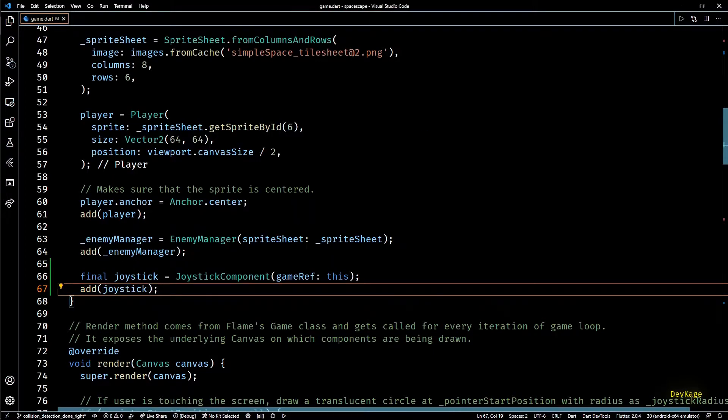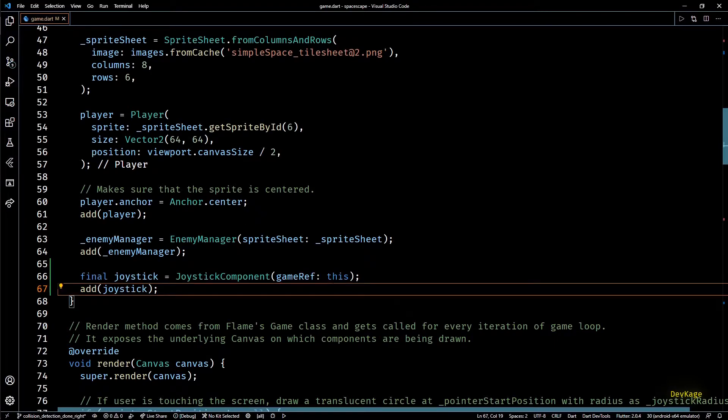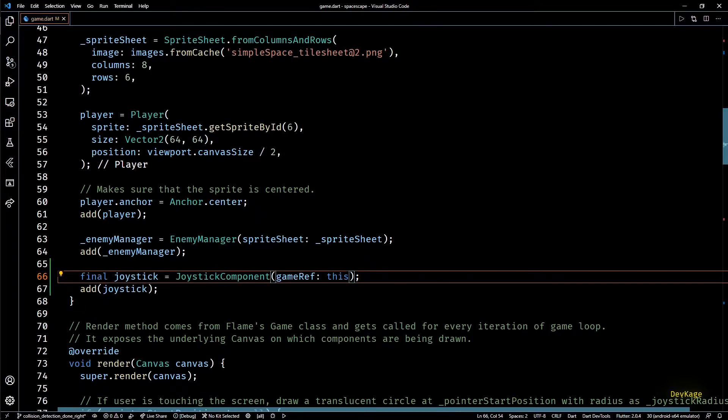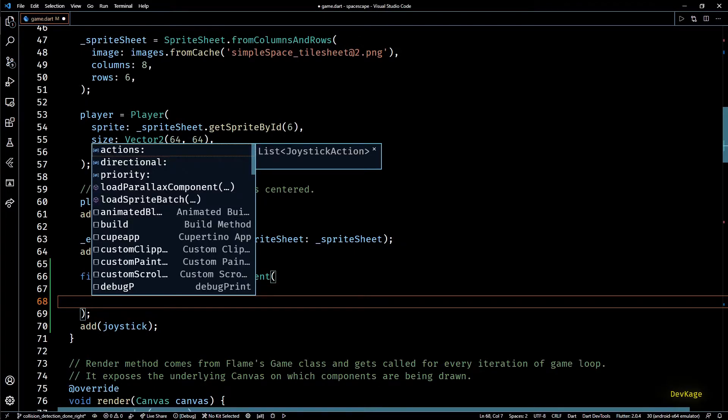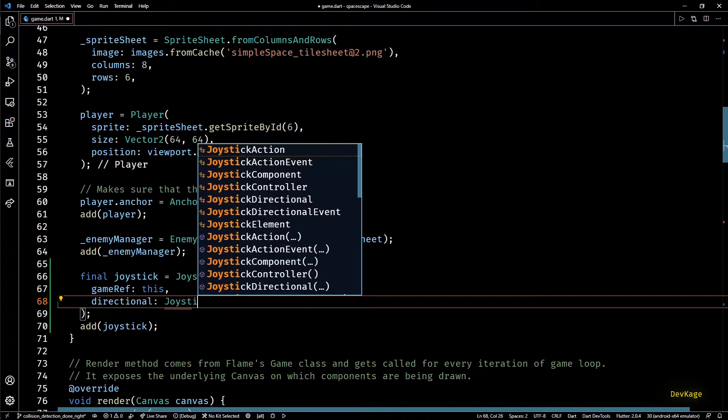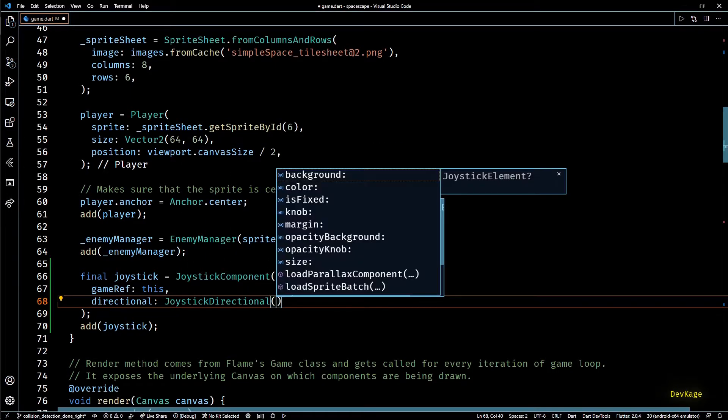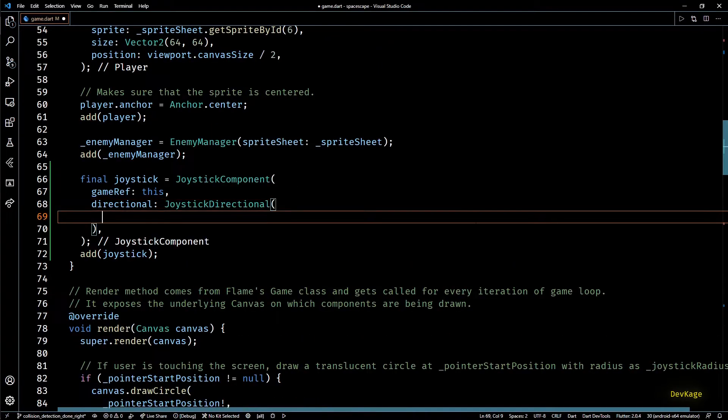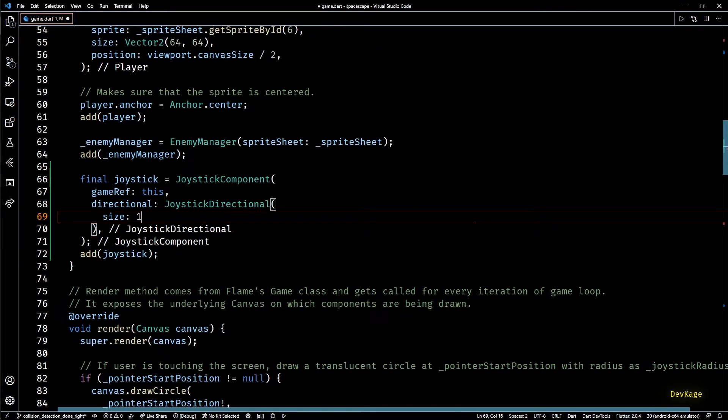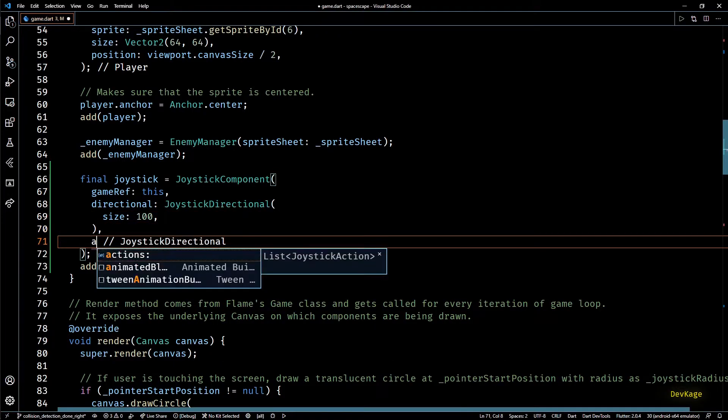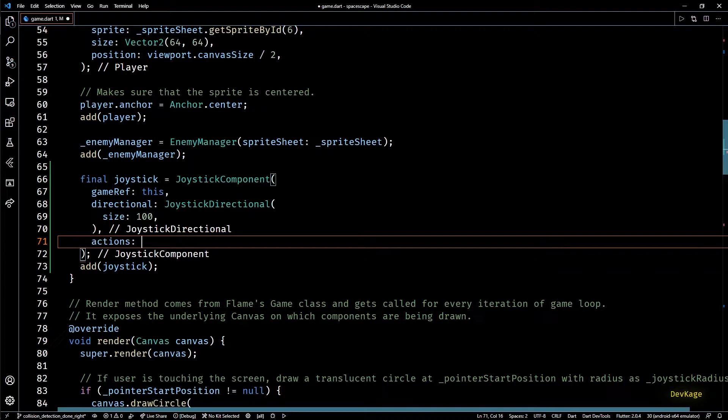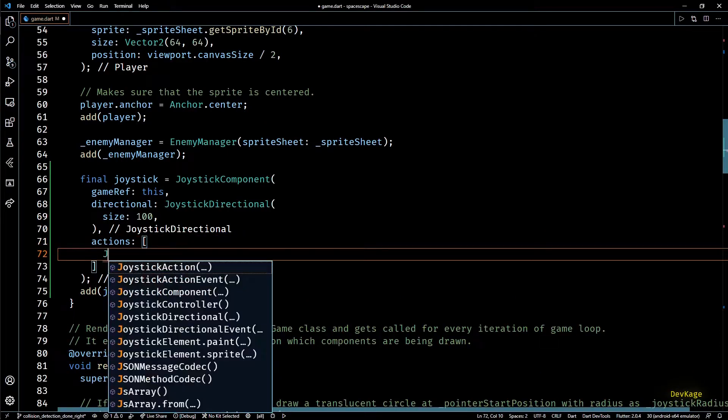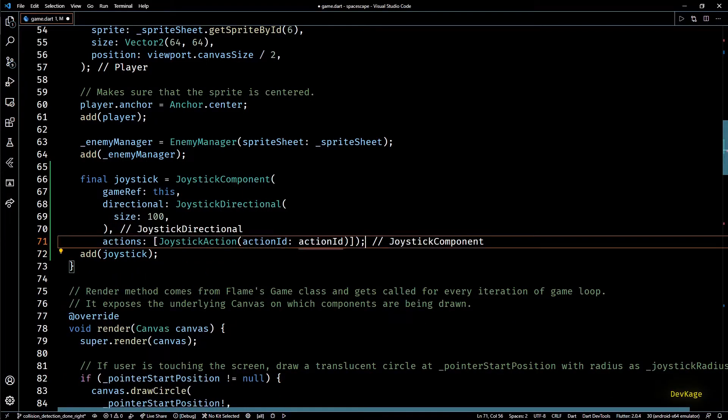Now this will just create a very basic joystick in the game but you can always control how it looks by changing some of its optional properties. For example to control how the knob and the background of joystick looks we can specify the directional property. This needs an object of joystick directional class and in here you have many options. For now I'll just set the size to 100 because the default size looks too small. Next let's specify the actions property. This is the main reason why I want to use this component. Basically using actions we can create additional buttons along with the virtual joystick. So I'll be creating a separate button to allow players to fire bullets. Actions needs a list of joystick action.